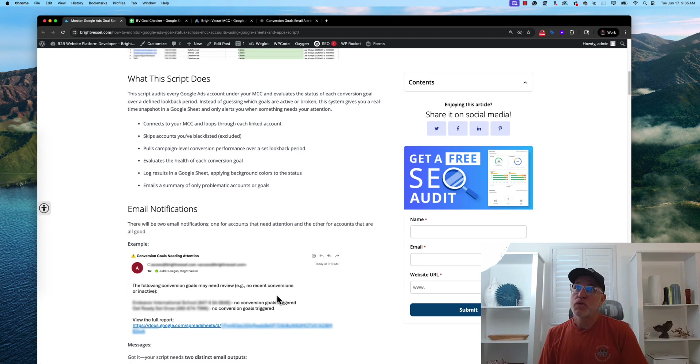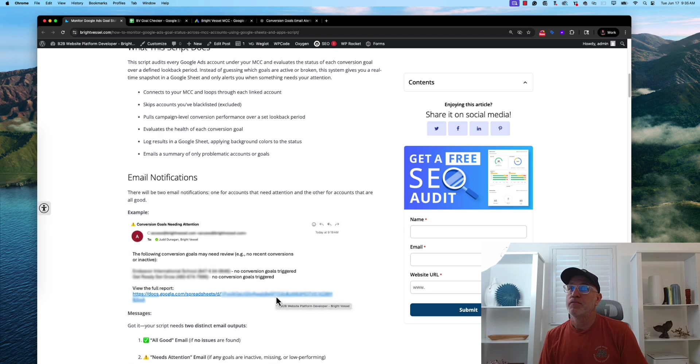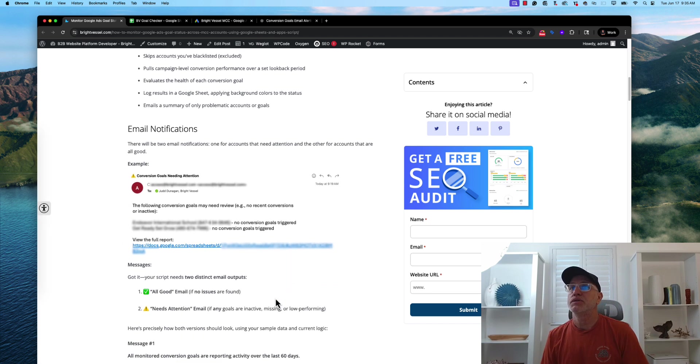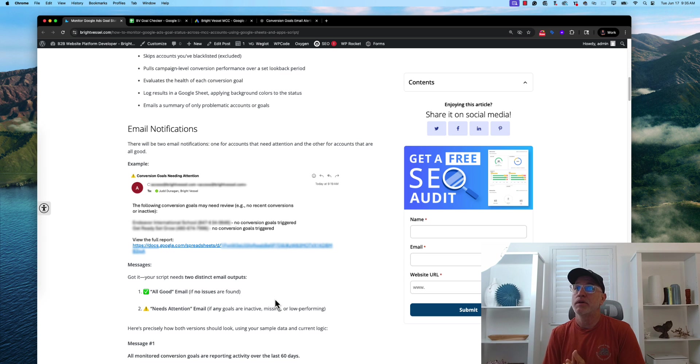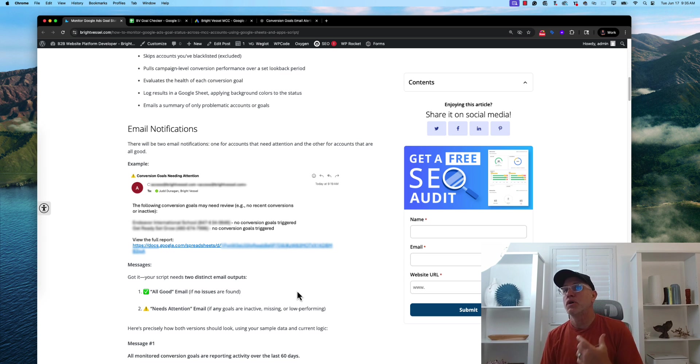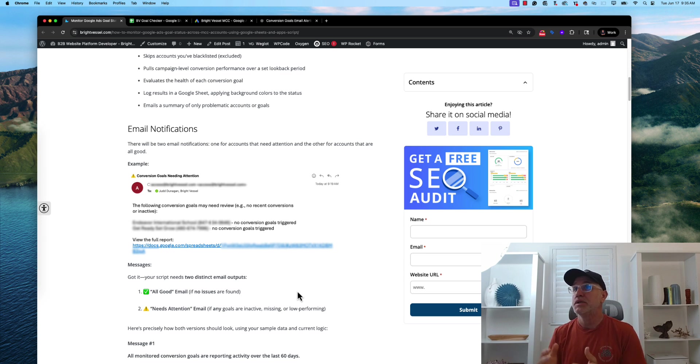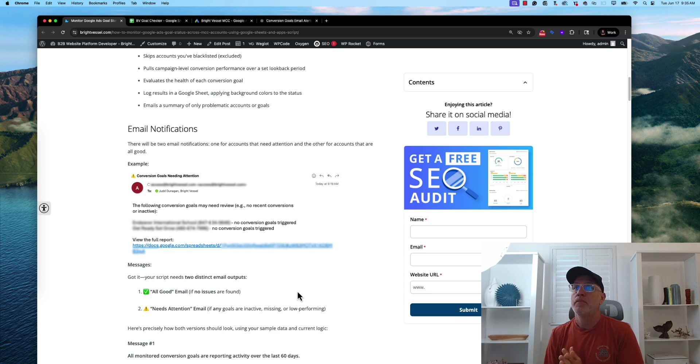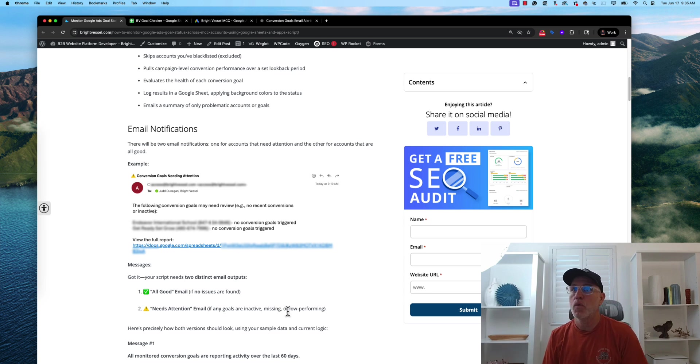Within the post, you'll have email notifications. There's going to be in the script that would send out if there's a problem. It would show each account that shows no goals are being triggered and then the actual link to the report.